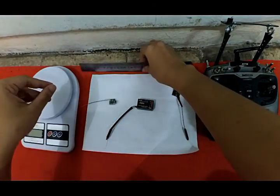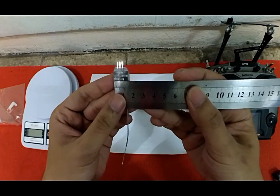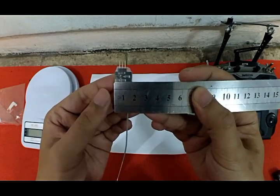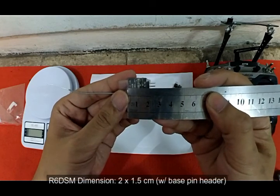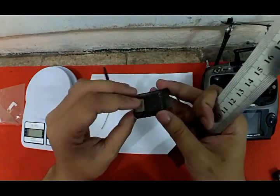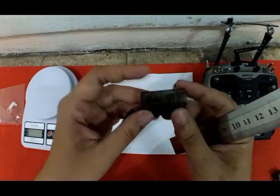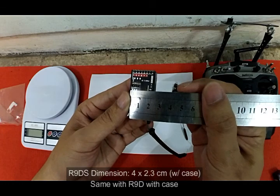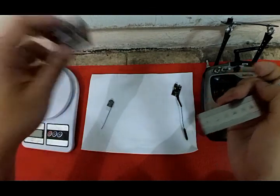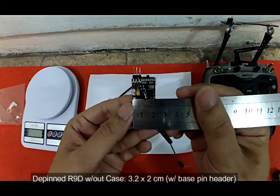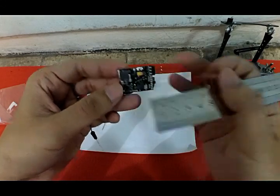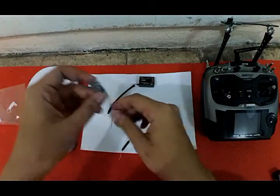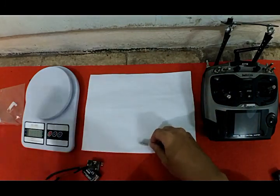Now we're going to do some measurements. This R6 DSM is only 1.5 centimeters with pin header. The R6 DS with case is 4 centimeters wide and 2.3 centimeters. The R9 DSM with case, and the R9D without case is 2 centimeters by 3.2 centimeters with pin header. In terms of dimensions, this is the winner.